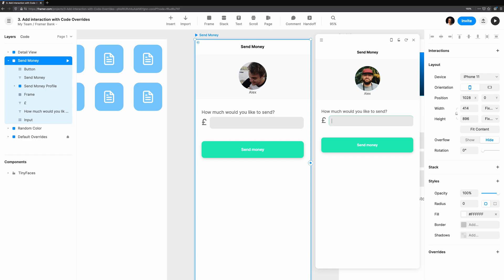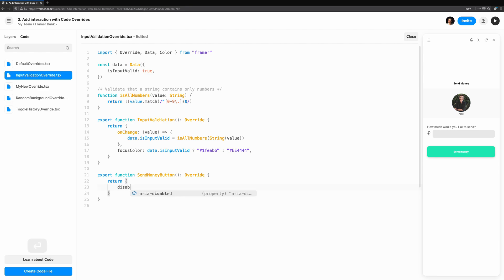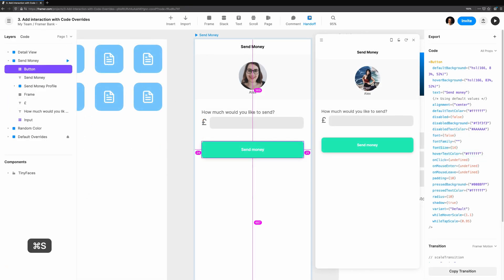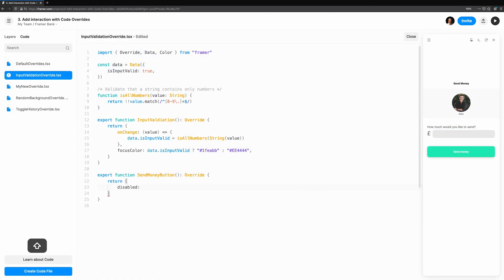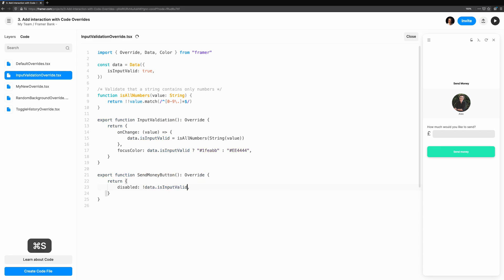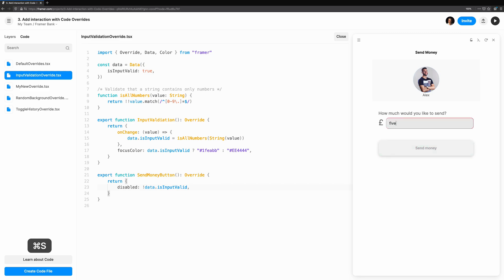This is much better, but the send money button is still very inviting, even if the input is in an invalid state. We'll create a new send money button override, which will change the property of the button. We can see this button has a disabled property. So we'll take advantage of it to disable the button when the input is invalid, and enable it when there's a number in there. And then we have it, a complex interaction, all driven by a single variable.